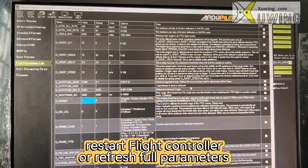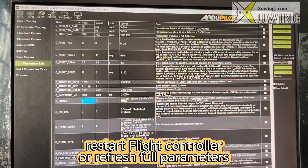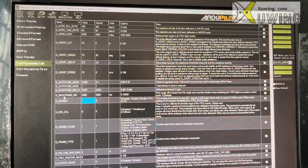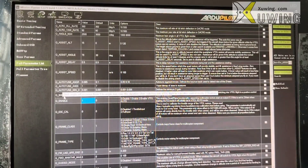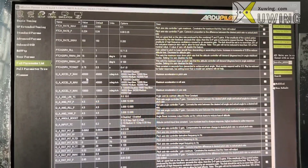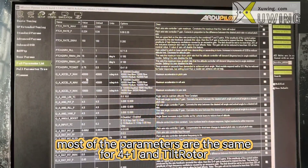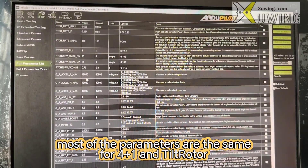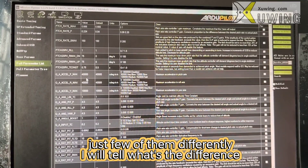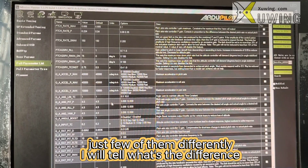Then restart your flight controller. Reconnect your controller, and then you will see a lot of Q-related parameters. About 4+1 and tricopter, most of the parameters are exactly the same — just a few of them are different.